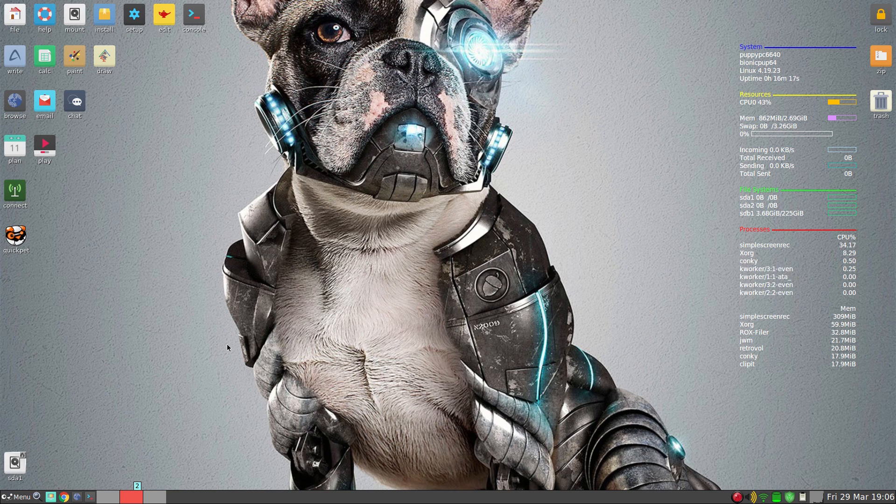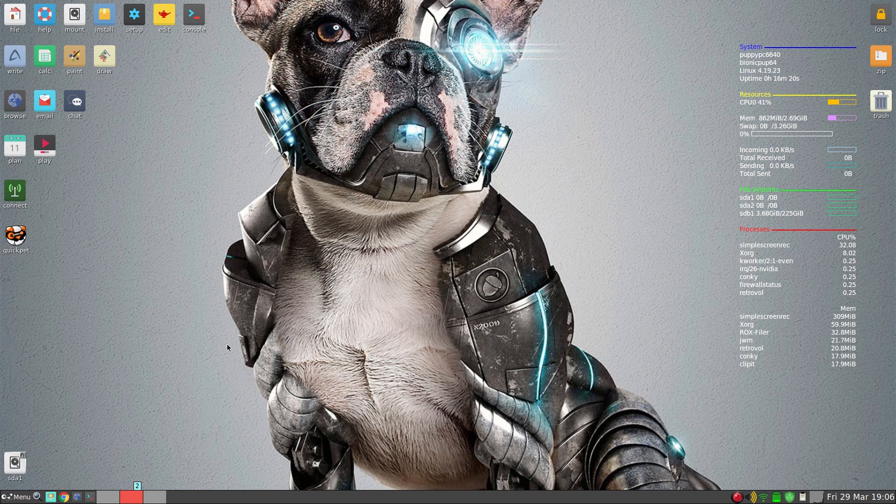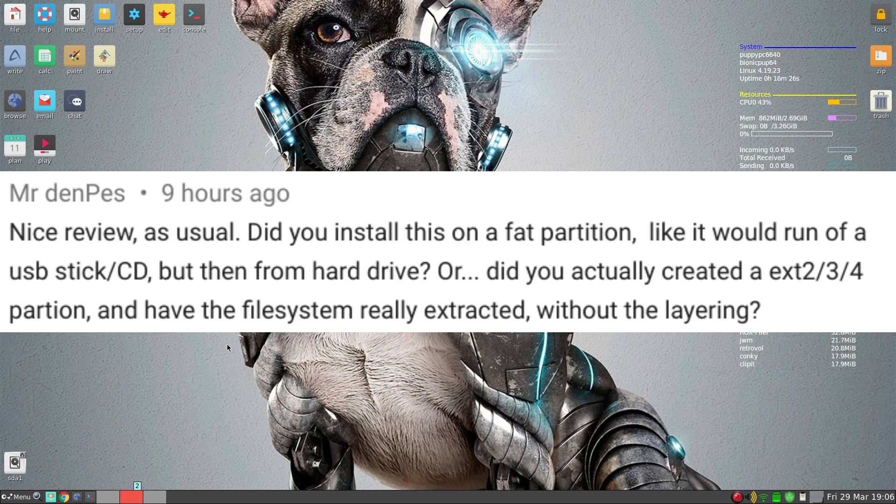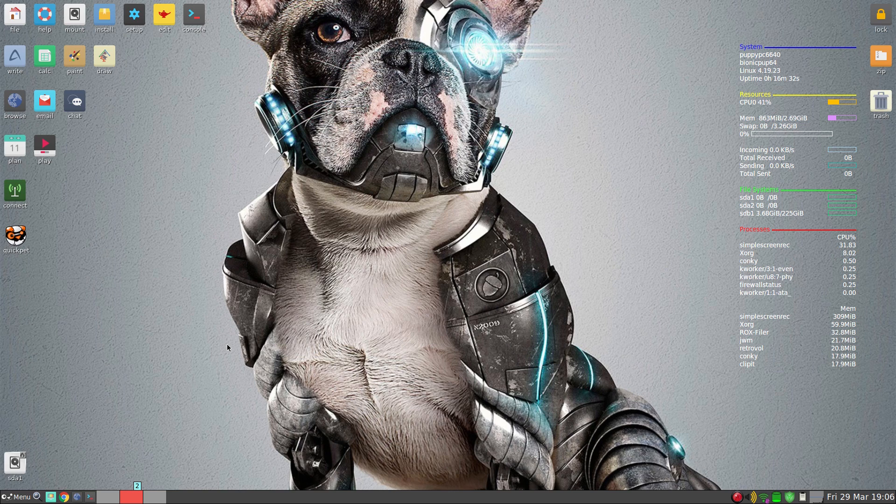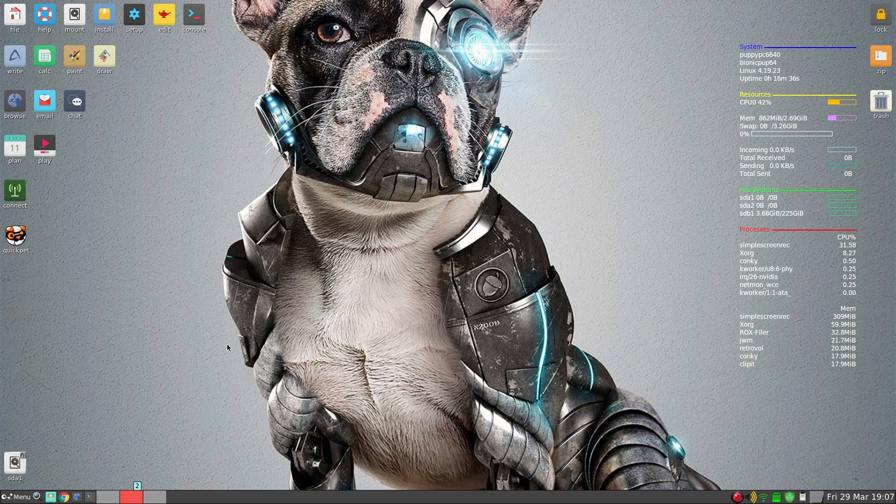Okay, this one is from Mr. Denpeth. I'll put it up on the screen if I can remember to, but here we go. Did you install this on a FAT partition? No, it was on a diet. No, of course I didn't. It was an ext4 partition. The whole drive is ext4.